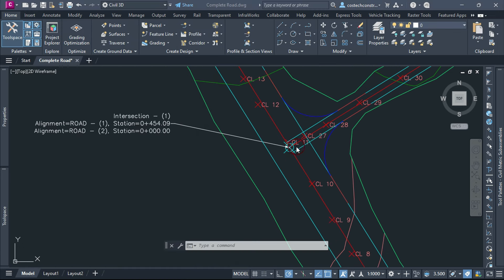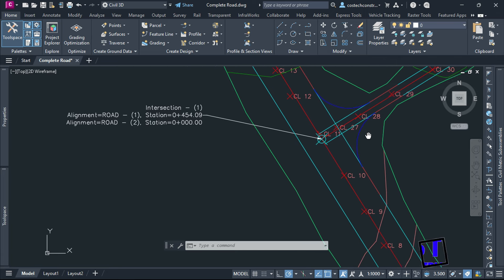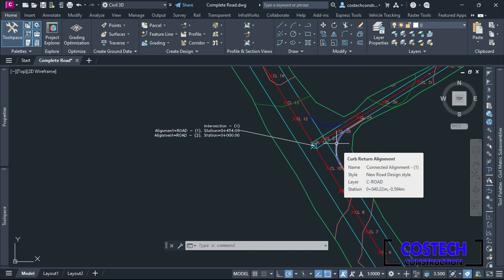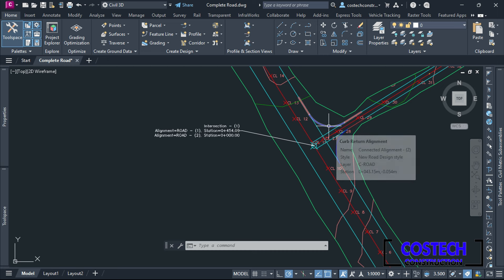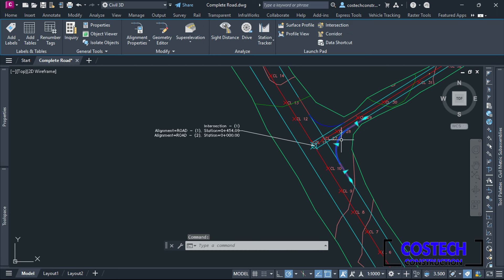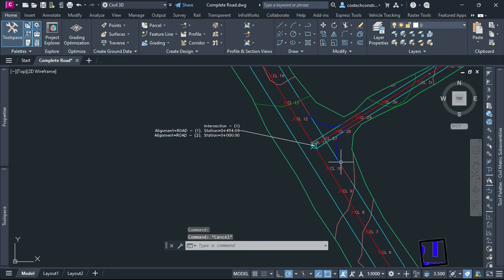The created connected alignment simplifies the design of transitions between multiple alignments, making the road network safe. To maintain a smooth grade transition, we need to superimpose the profile of the primary alignment onto the offset and connected alignments. The curve returns will be used as a target for the corridor. To edit the connected alignment parameters, go to Toolspace palette, expand Alignments, then expand Curb Return Alignments.